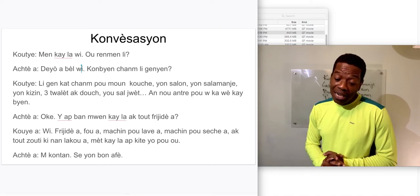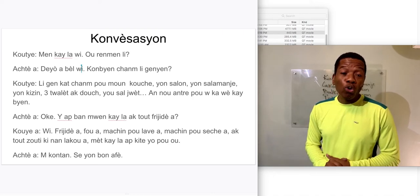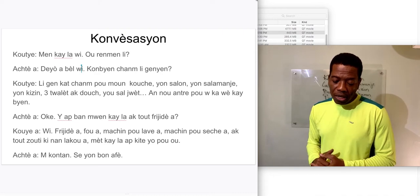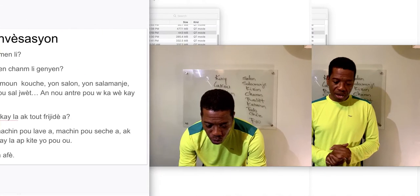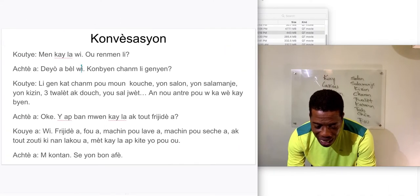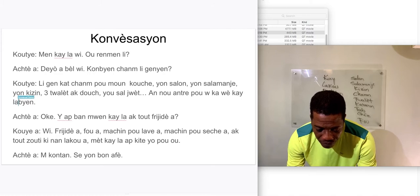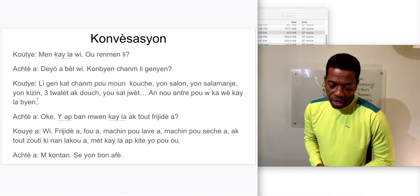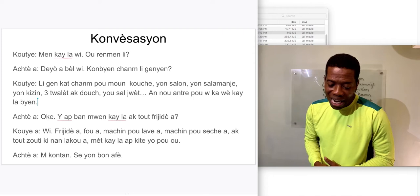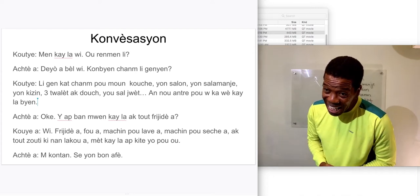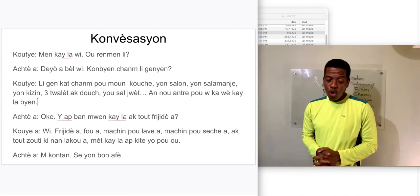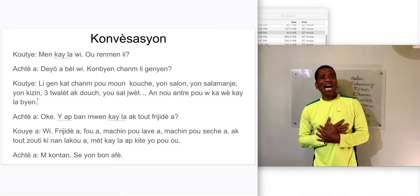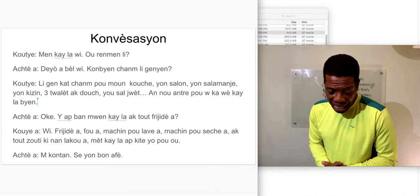'3 toilet ak douche, yon sal jwet, anwantre pou kawwe kaye la, biye.' 'Ok, ya biye, anwantre pou kaye la ak douche, frijide ya.' Ok, ya biye anwantre pou kaye la ak douche, frijide ya.